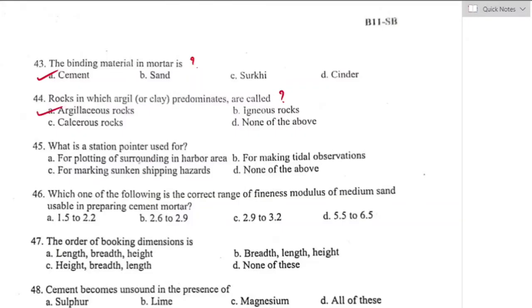Question number forty-five: what is the station pointer used for? A station pointer is a navigational instrument used in hydrographical survey to fix a point from three or more trigonometric stations by the resection method. It is used for plotting of surroundings in harbor areas. Option A is the right answer.